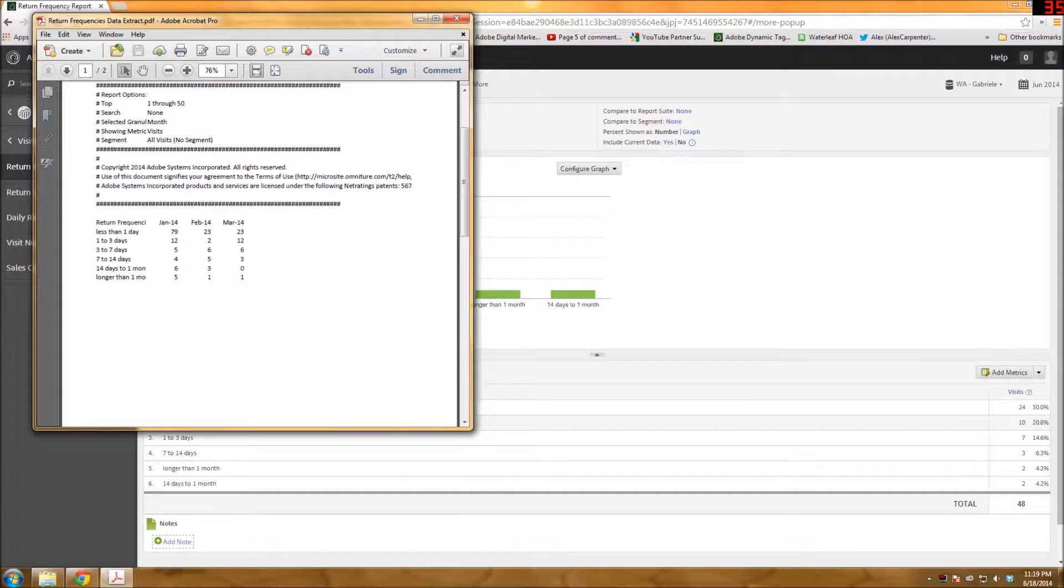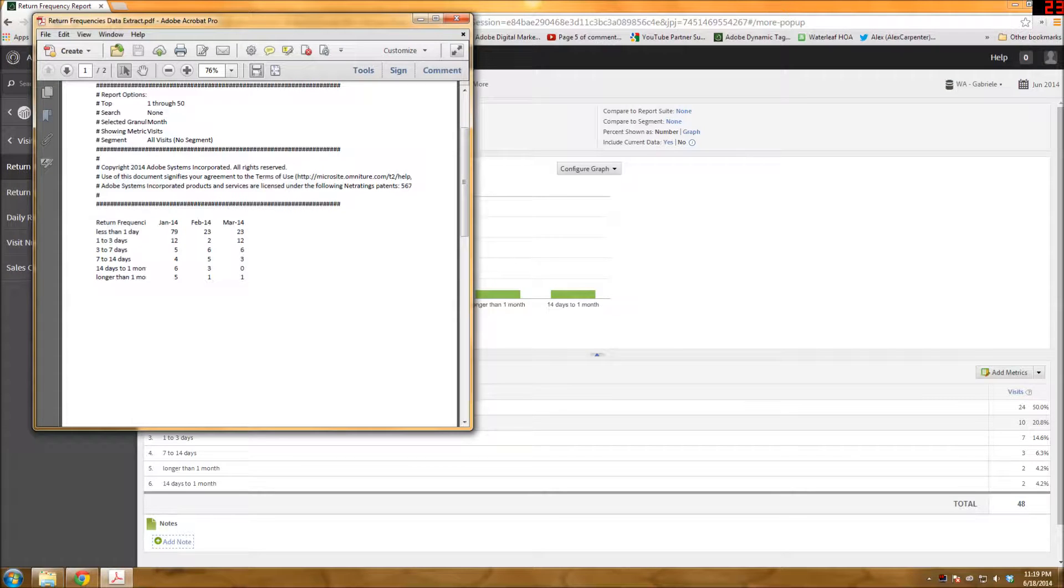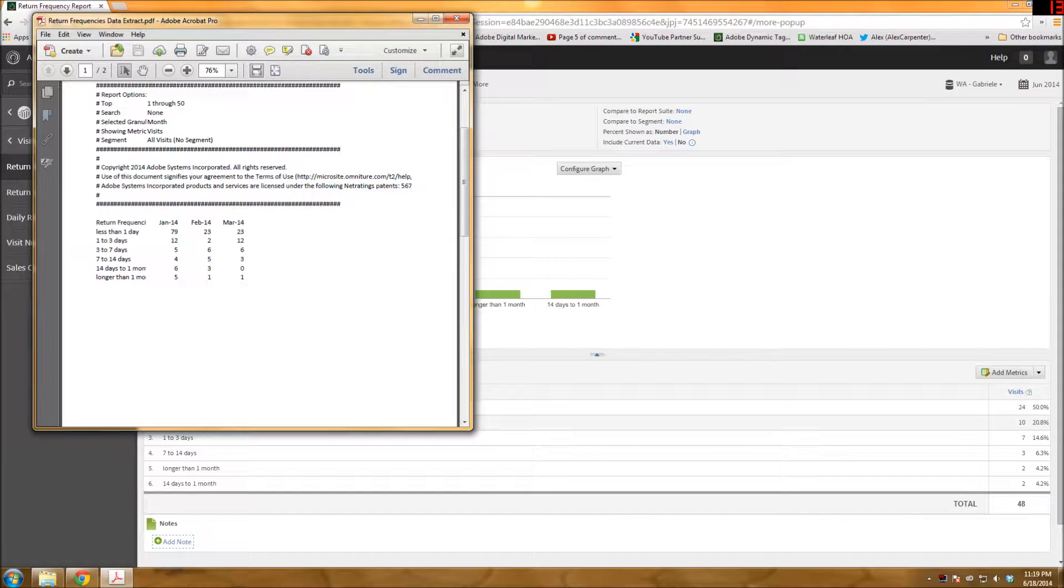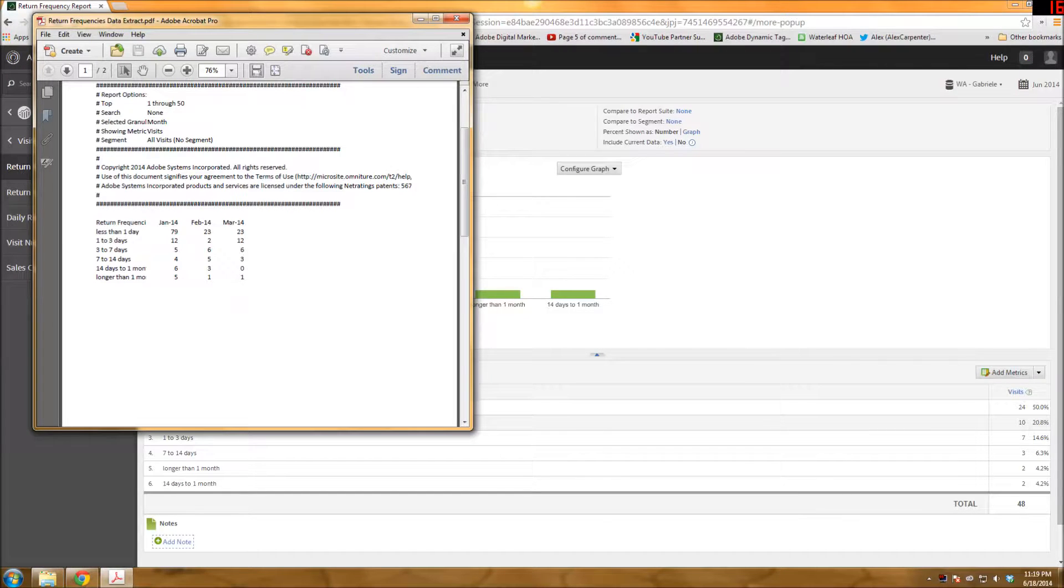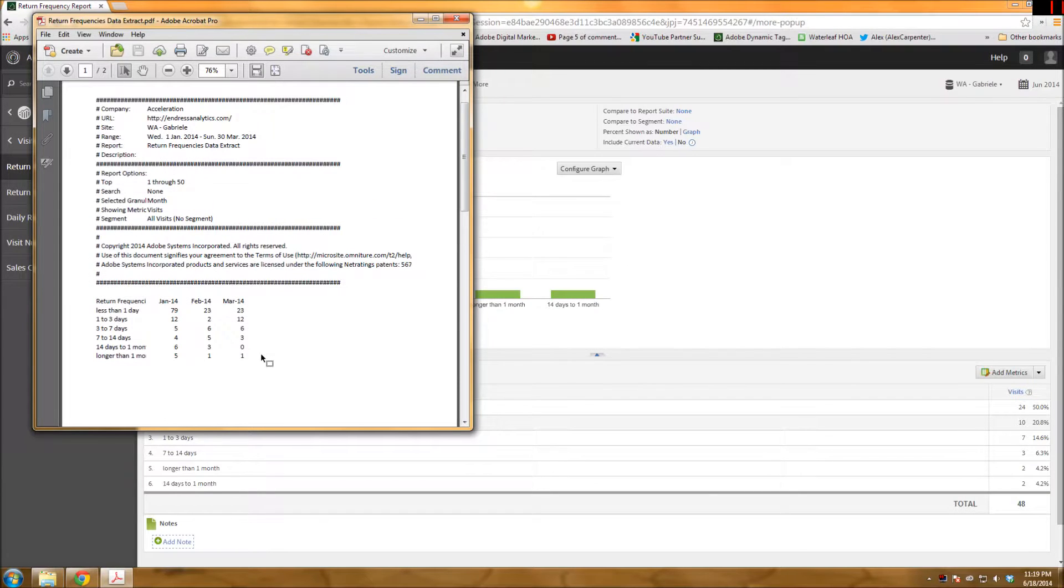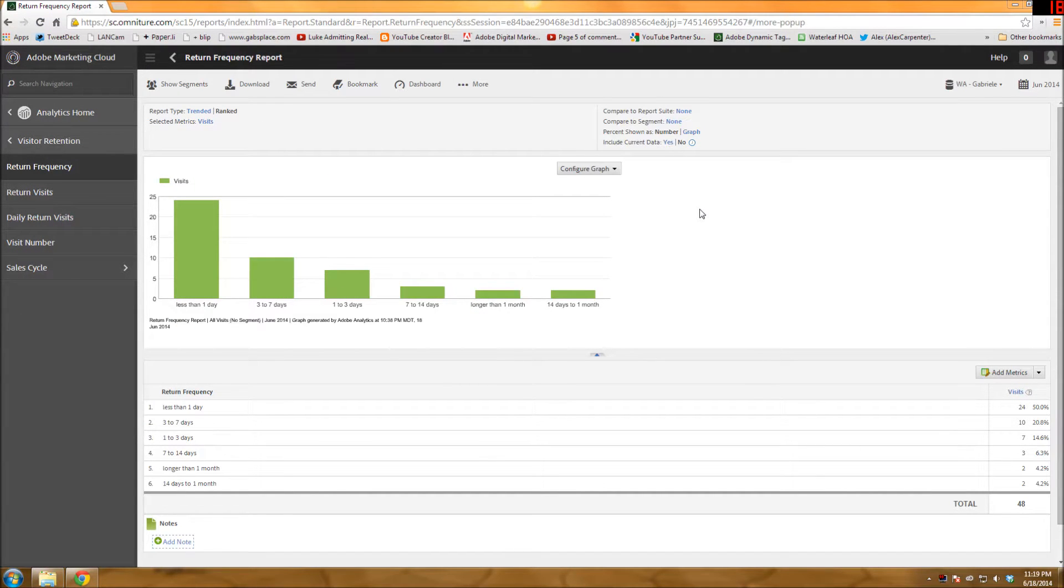so this is basically what it would look like if I stuck with just visits. So here's my three months. Here's the different frequency types. And then here are the visits based on that frequency type. So you can see that less than one day traffic, I had more traffic in January with less than one day returns versus February and March which had less, etc. So that's basically how you run and use the data extract tool in Adobe Reports and Analytics.